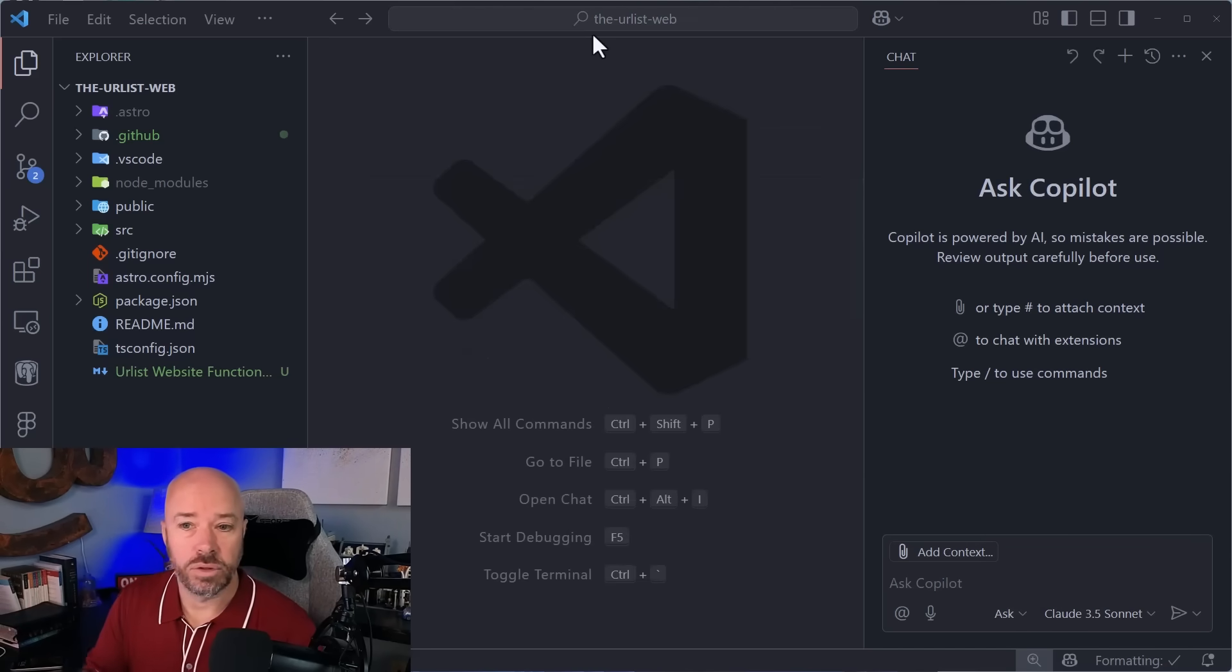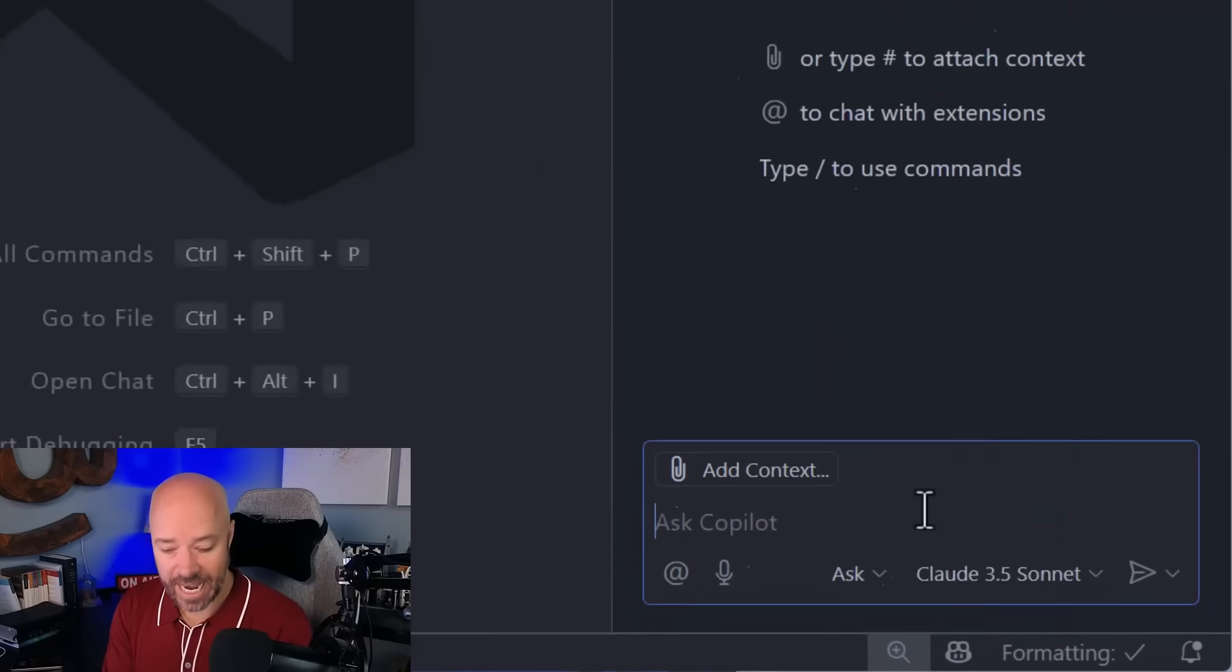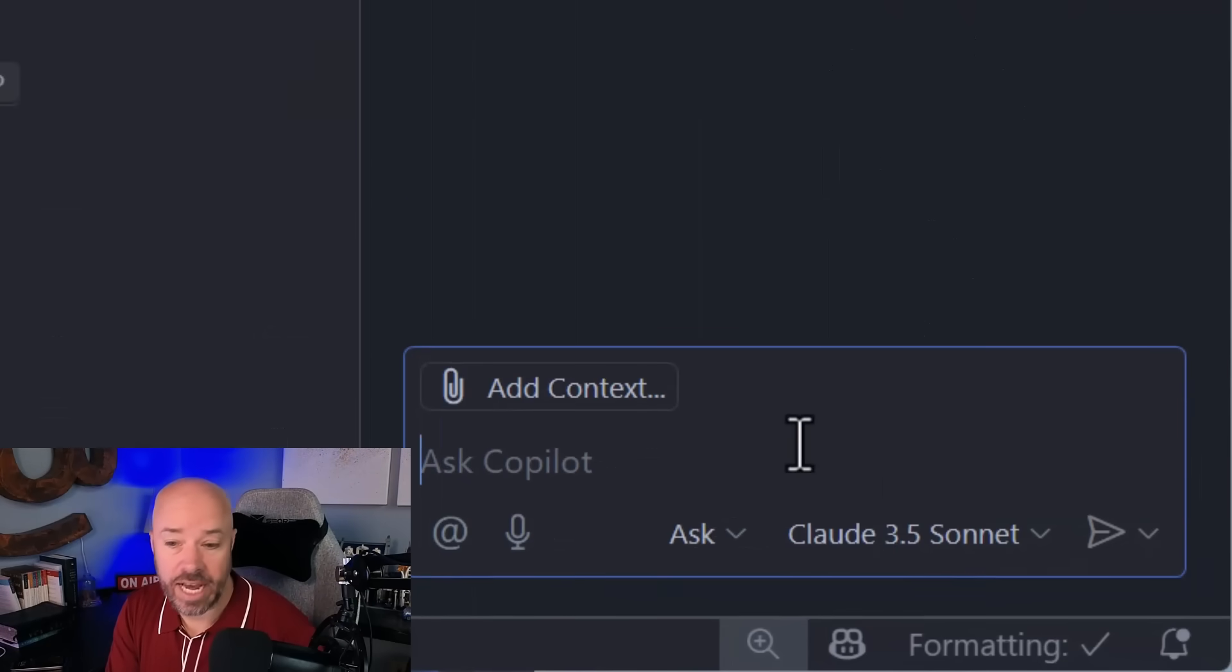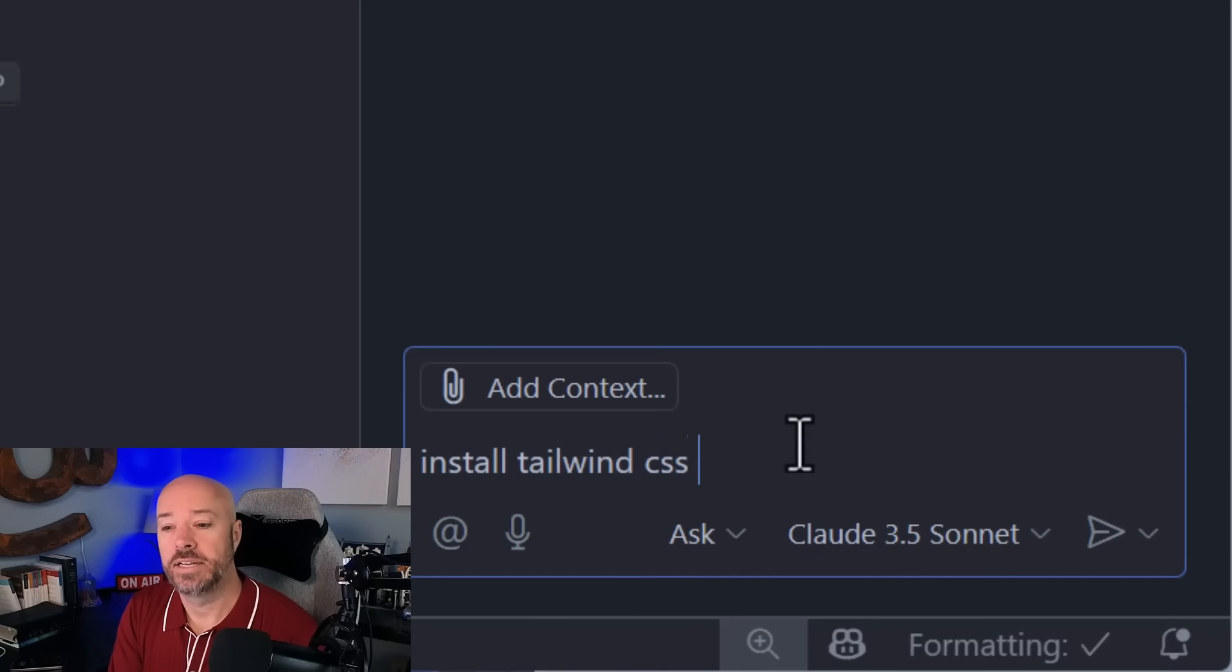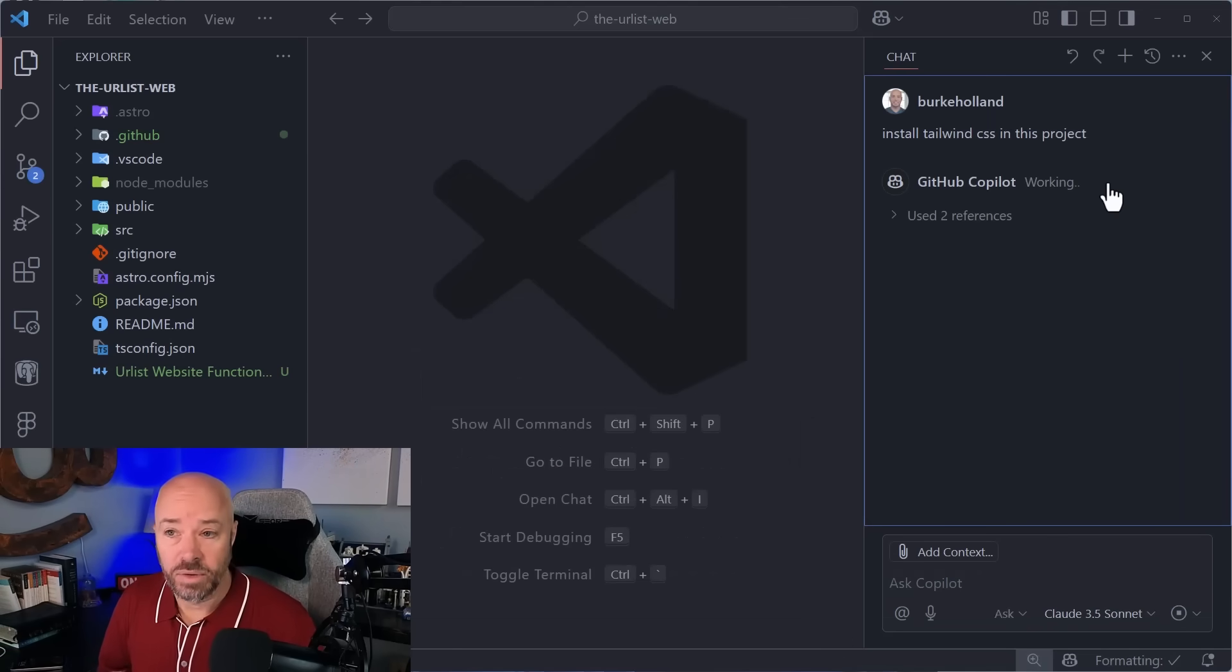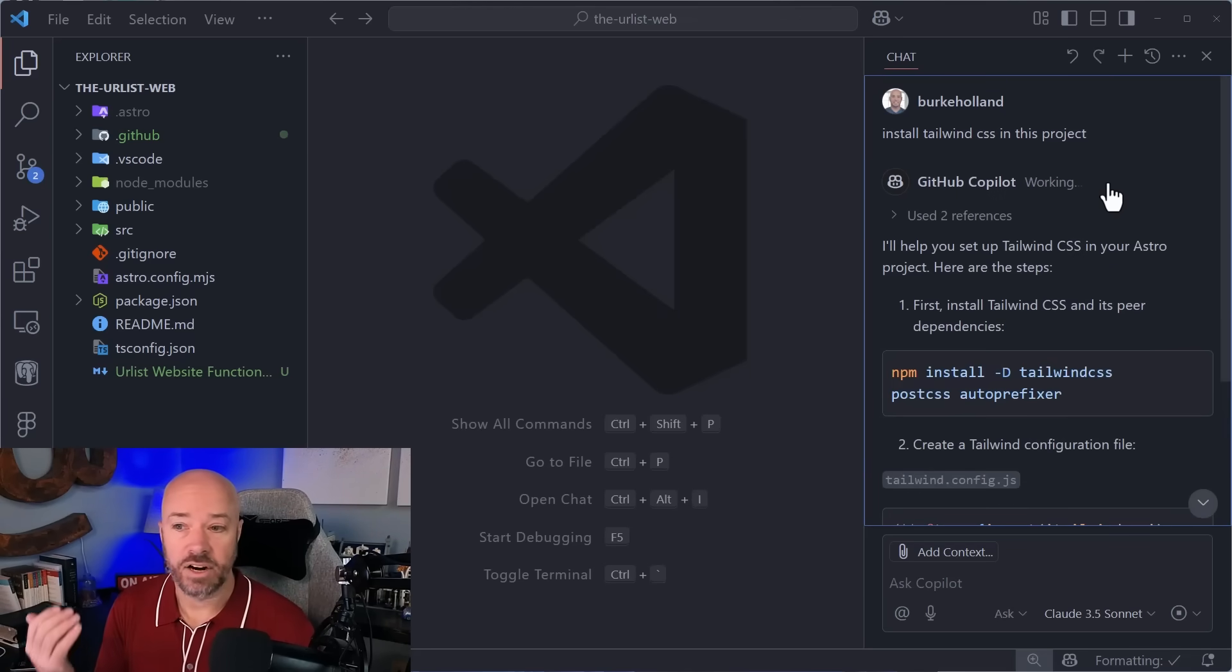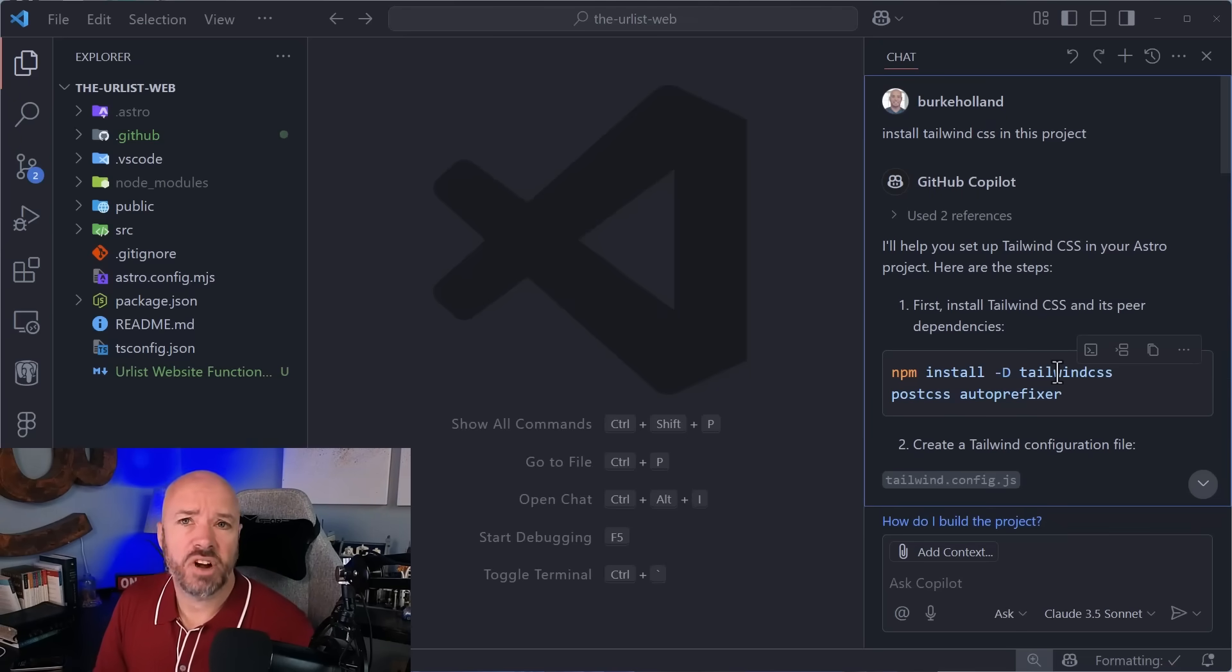So now what? Let's take a look at the different ways that you can use chat: Ask, Edit, and Agent. So this is an Astro JS project. And what I want to do is just say, install Tailwind CSS in this project. That's a pretty simple prompt here. Now in Ask mode, what this is going to do is it's going to go out, it's going to get an answer and it's going to return it. This is the standard chat interaction that you're used to. It's just an answer here in your sidebar. It's great.